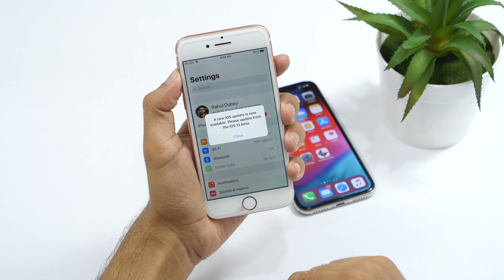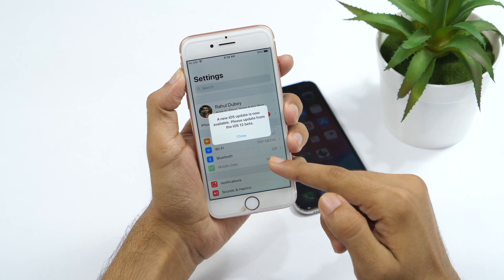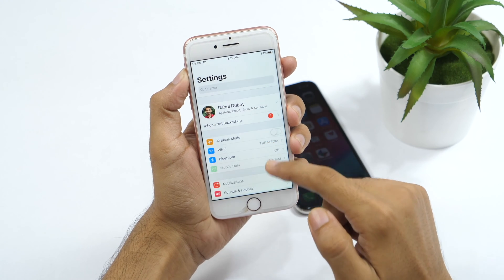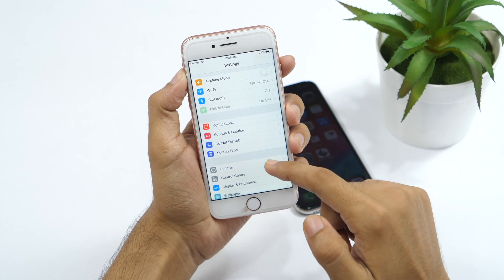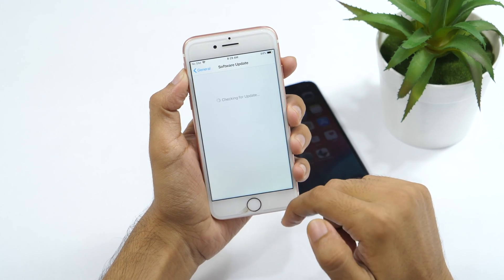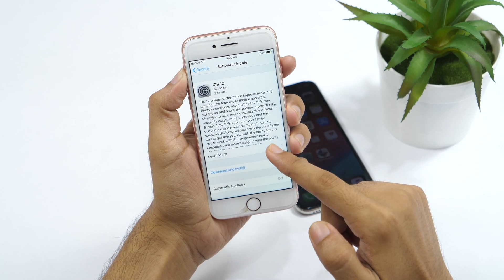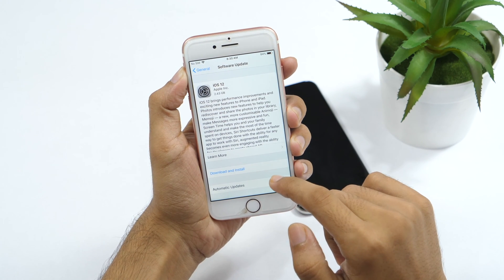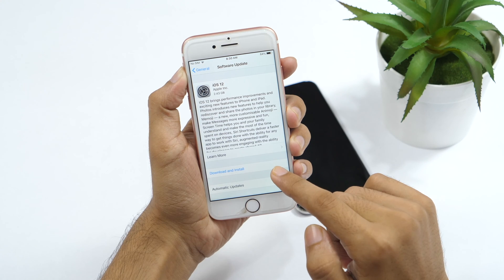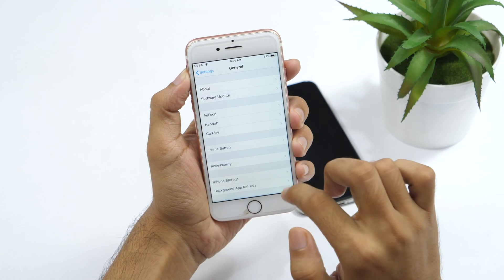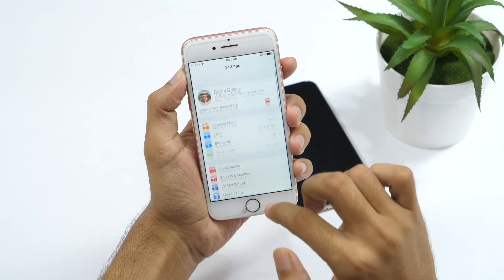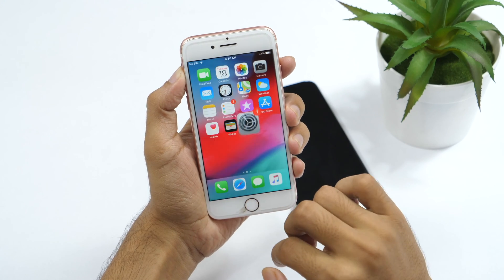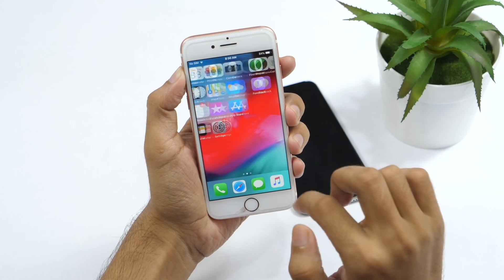iOS 12 is here and finally available for everyone. You don't need a developer account, simply go to settings, general and software update to download and install iOS 12. In this iOS 12 hands-on tutorial, I'll show you 10 iOS 12 settings that you should change right now. Hello everyone, I'm Rahul from TechReviewPro and if you have just upgraded to iOS 12, change these iOS 12 settings right now.